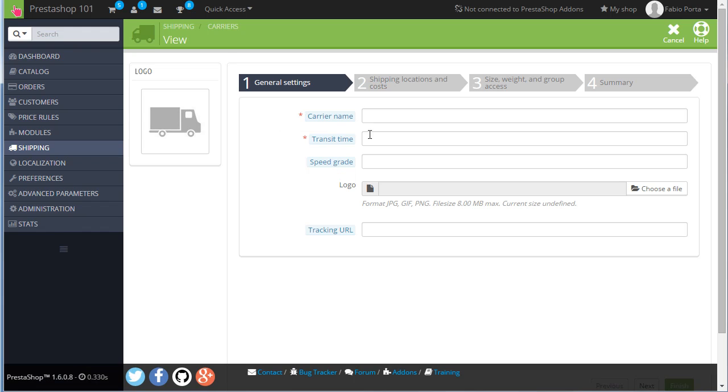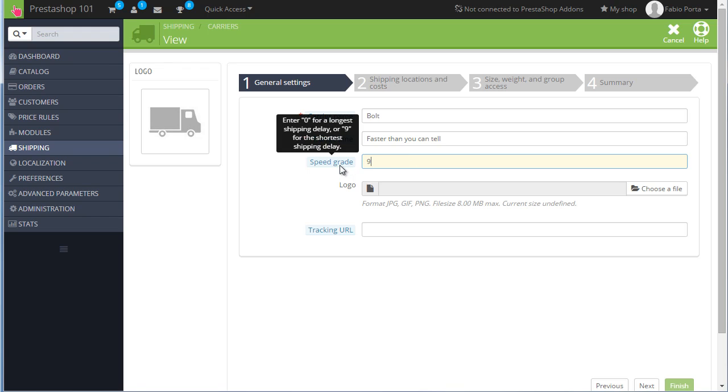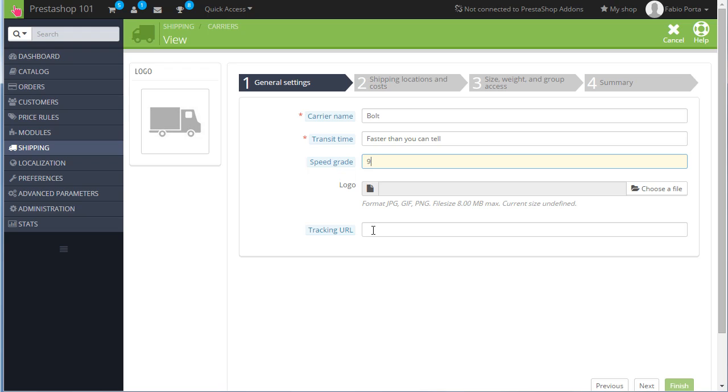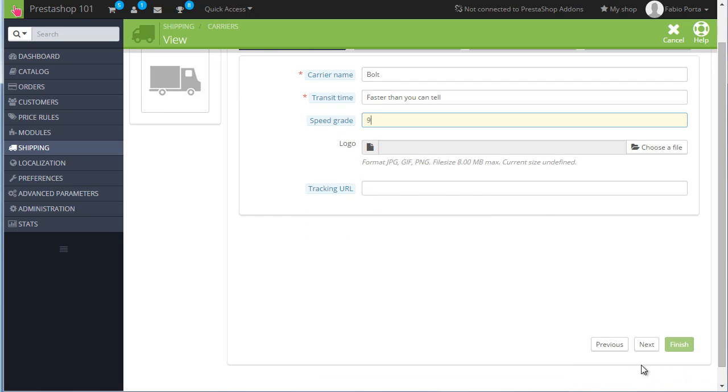Let's start by adding General Settings. Carrier name Bolt, for example. Transit time, faster than you can tell. Speed grade 9, which is the fastest, goes from 0 which is the slowest to 9 which is the fastest. I will not add any logo. Tracking URL, this one is useful when you want your customers to be able to track their parcels from their order history. You have to type the tracking URL that you can receive from your carrier service. Then use the @ sign and that will be replaced with the actual code. I don't have any and I will leave this blank. Then hit Next.